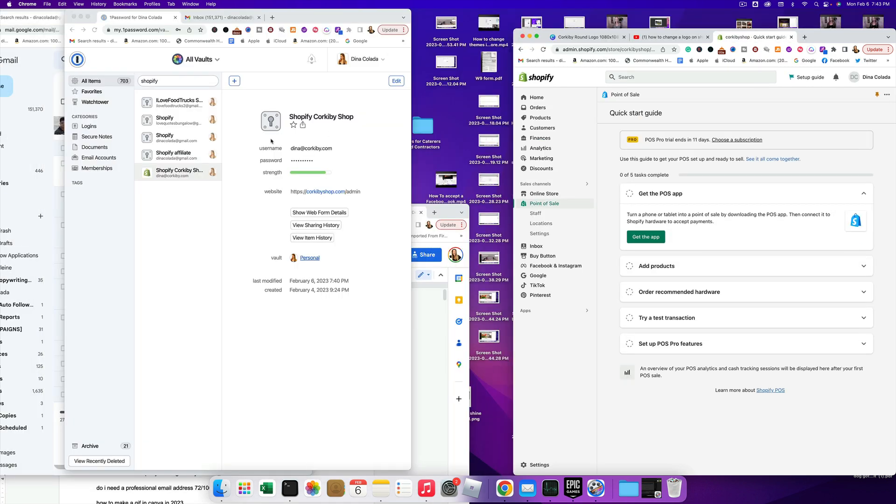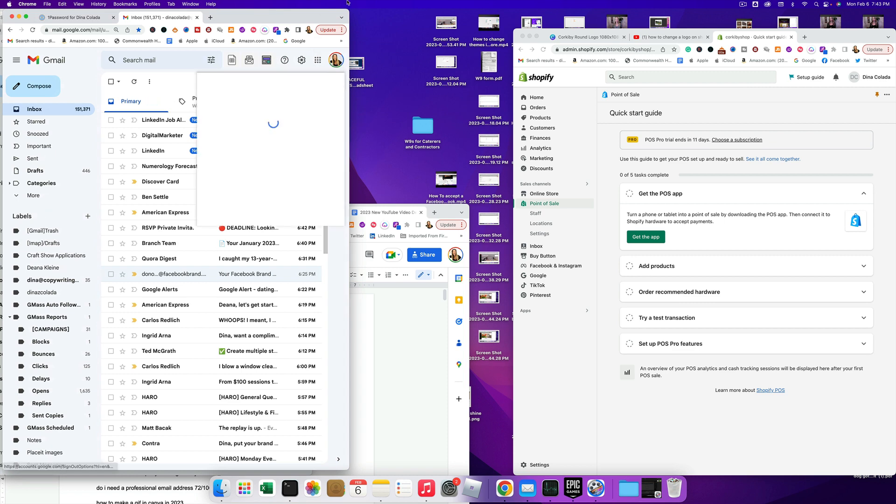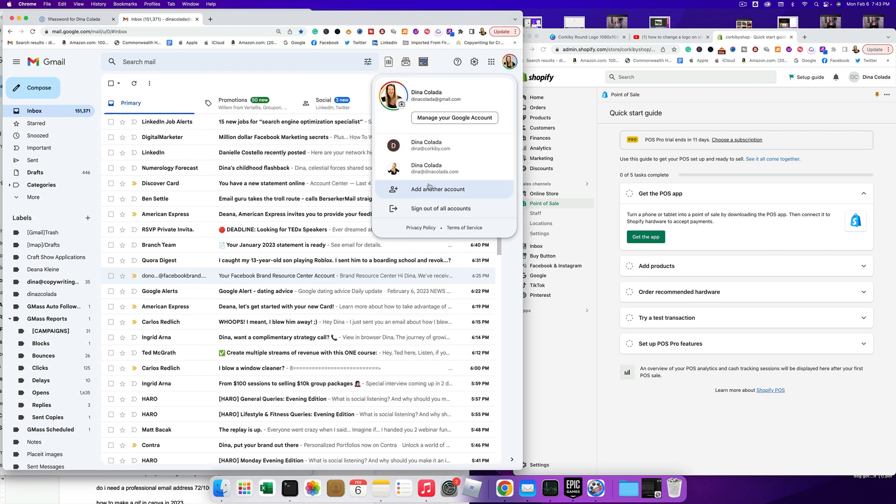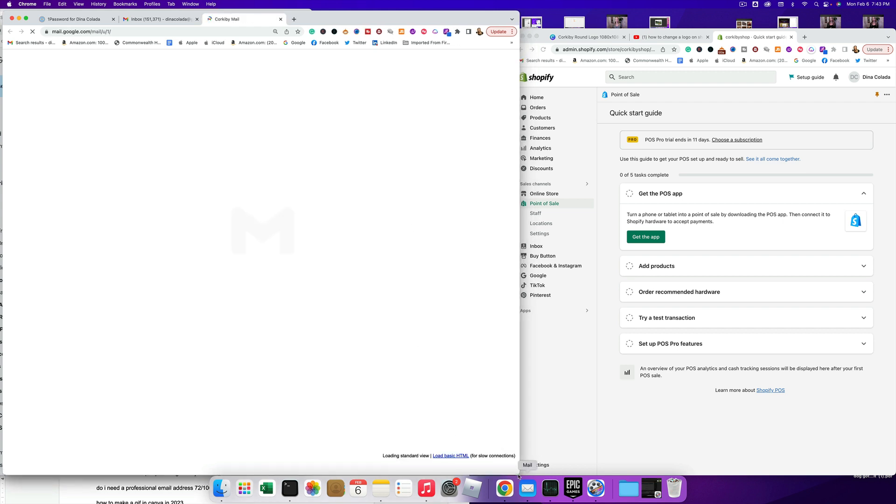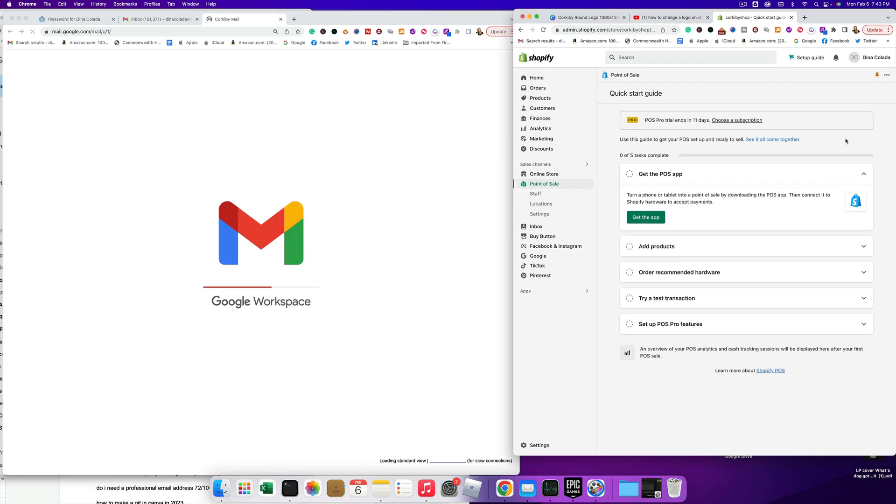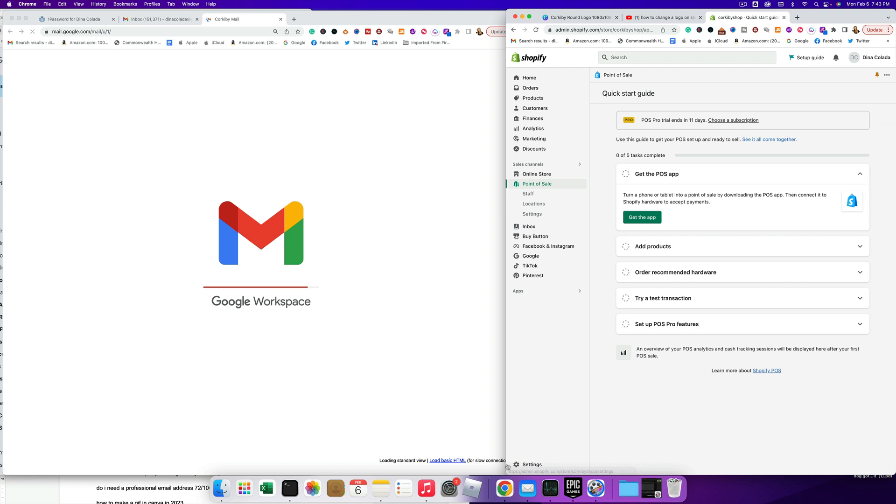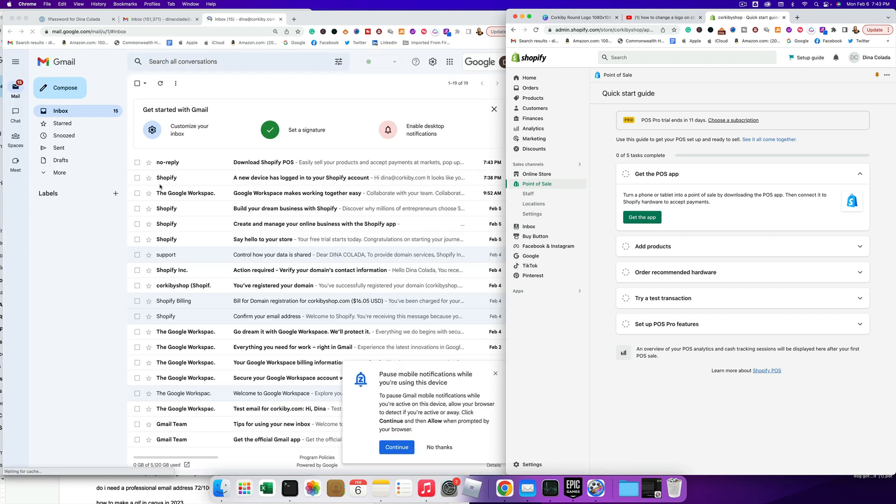So now I need to go to my email address, the correct one, one of a gazillion. And we're gonna wait for that to load. Let's see what's going on. My computer is really bogged down right now.